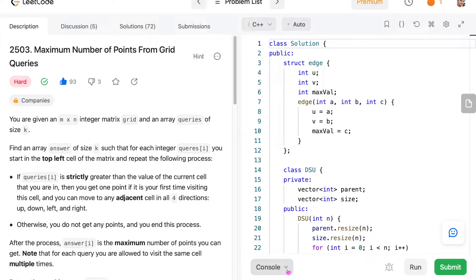Hello everyone, welcome to ThinkThanCode. Today we will be solving the problem 'Maximum Number of Points from Good Queries'. This problem appeared as the fourth problem of the weekly contest. Let's understand the problem.